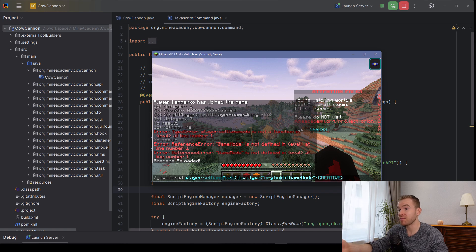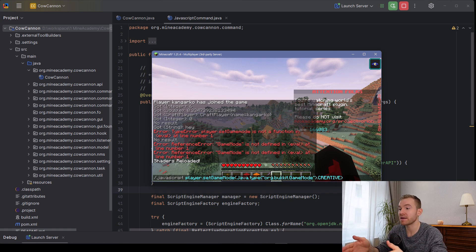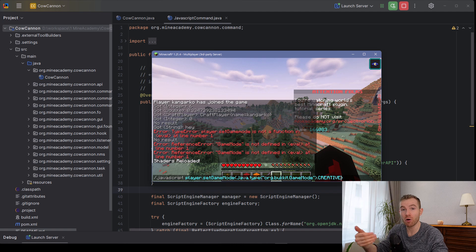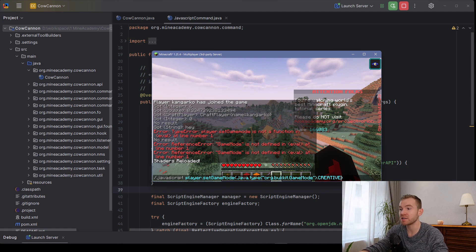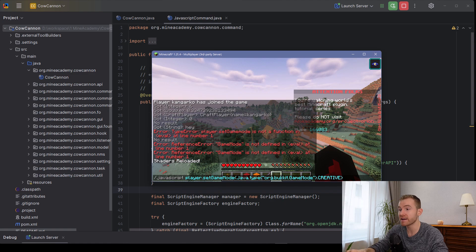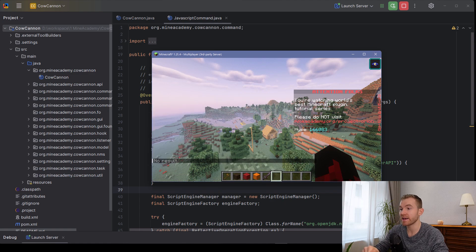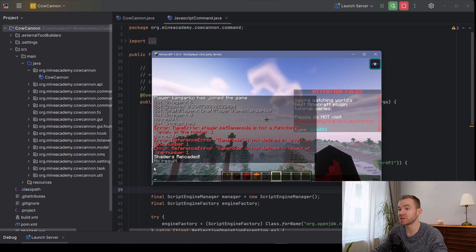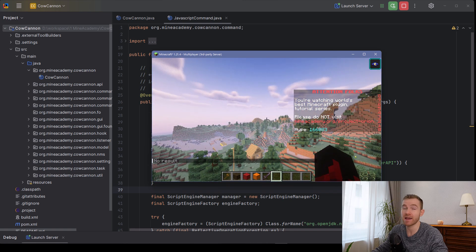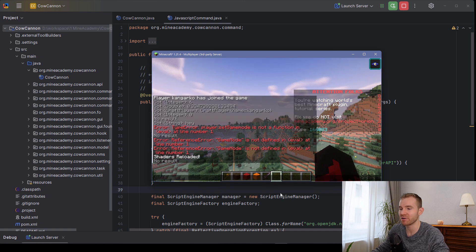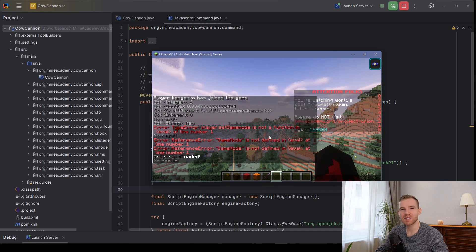For example, now we have Java.type and then you put in the package name right there. And then you open that package, so you load that enumeration's creative field like that. Check it out, hit enter, boom, no result returned because this is a void. And now I am in creative mode. You can use JavaScript for so many features.